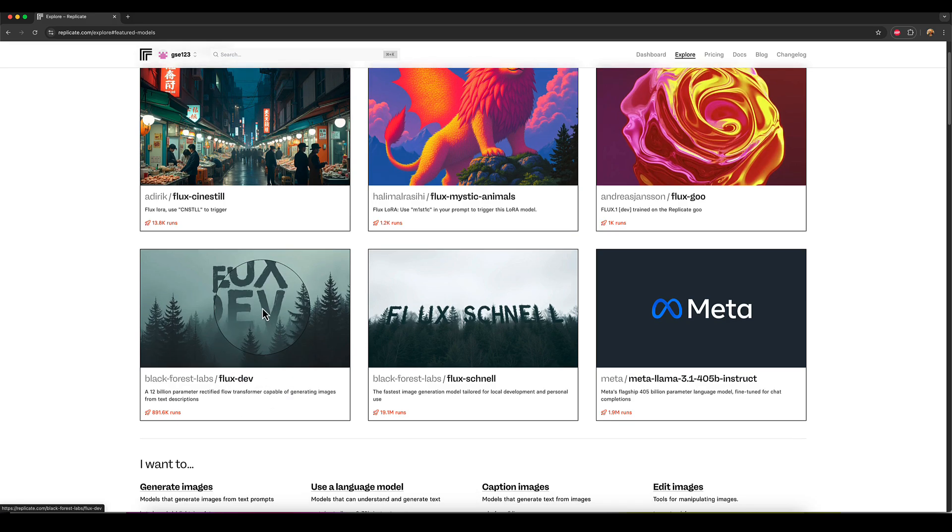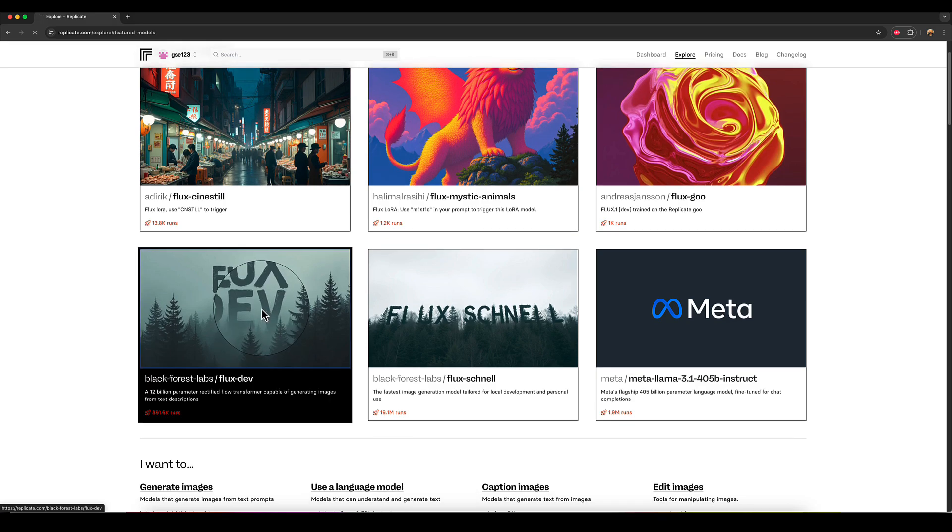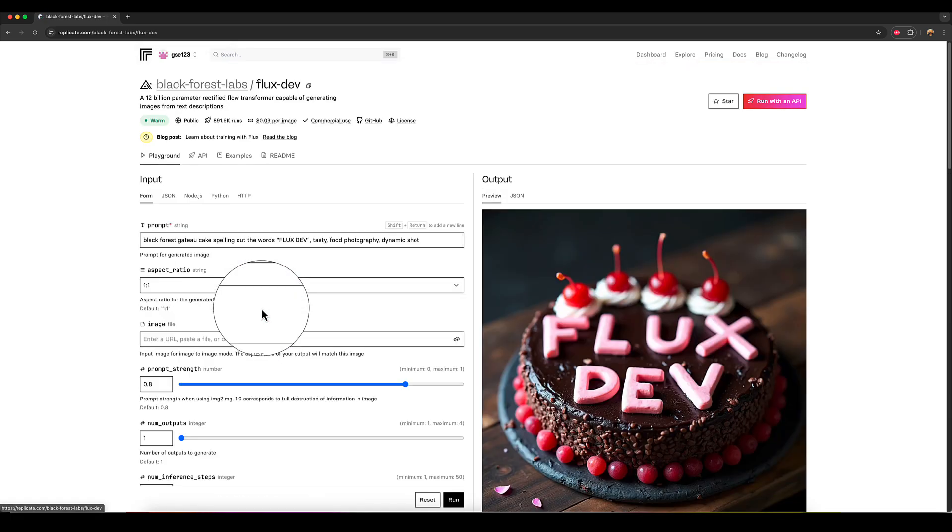So you can see we've actually got flux dev on here at the moment, which is fantastic. So it'll let you go in and play around with that for a bit. Just have a little look before then you commit to charging, which is a really good feature.